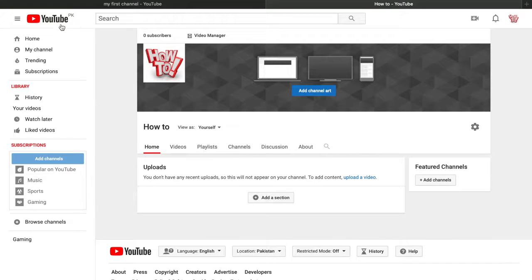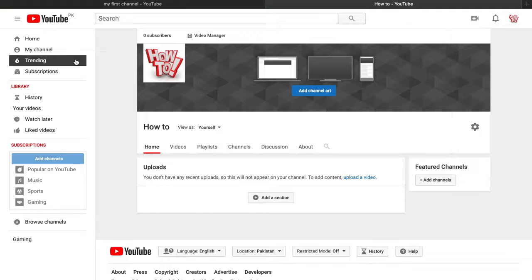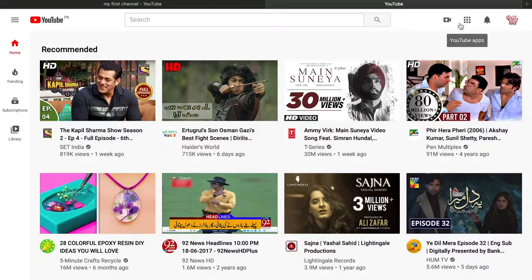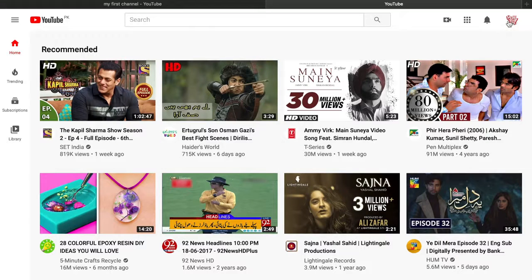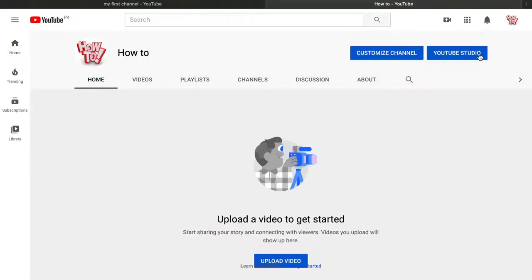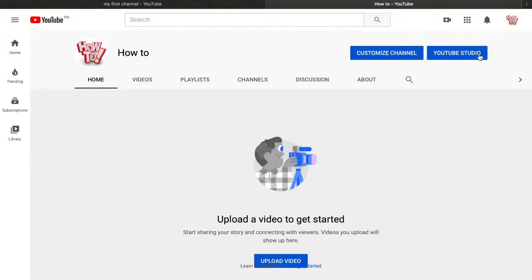After setting up the channel art, we'll move on to making an intro. You can see how my YouTube channel intro looks. I'll add a link to my intro video in the description and in the cards — those intros are totally free to use. Edit them for your own YouTube videos and use them as long as you want. Now we'll move on to uploading videos.